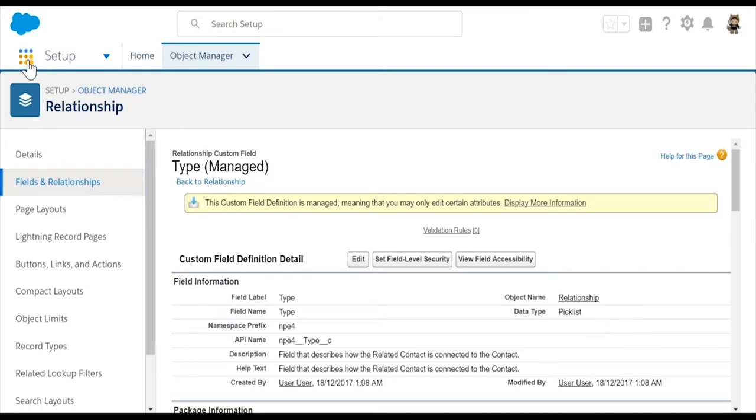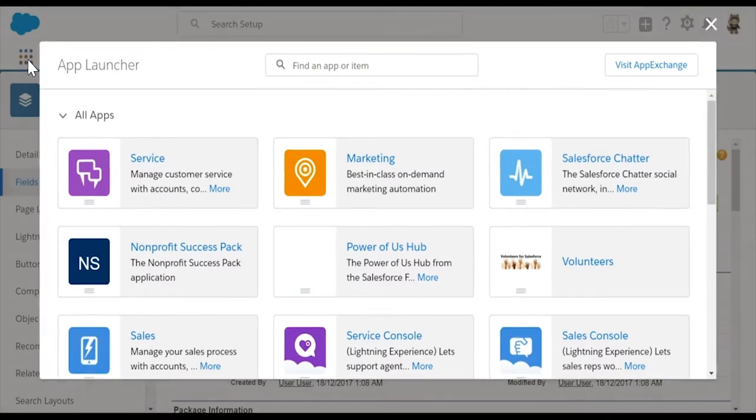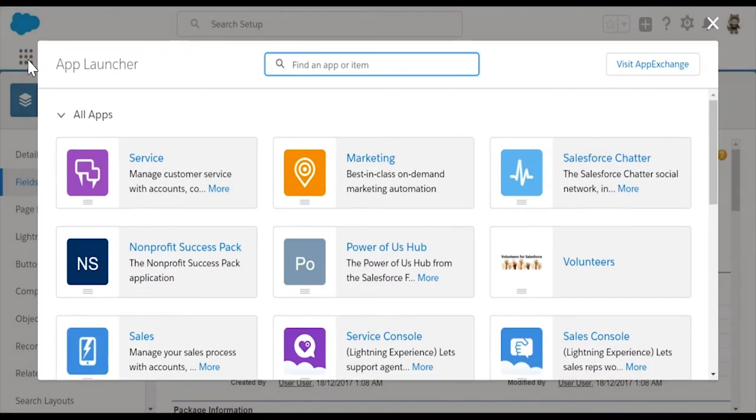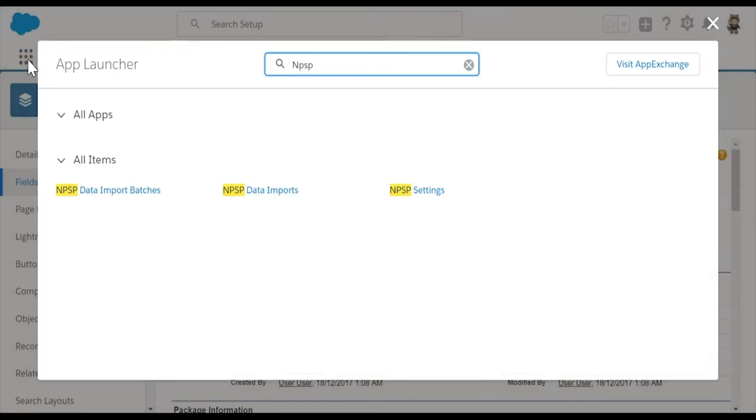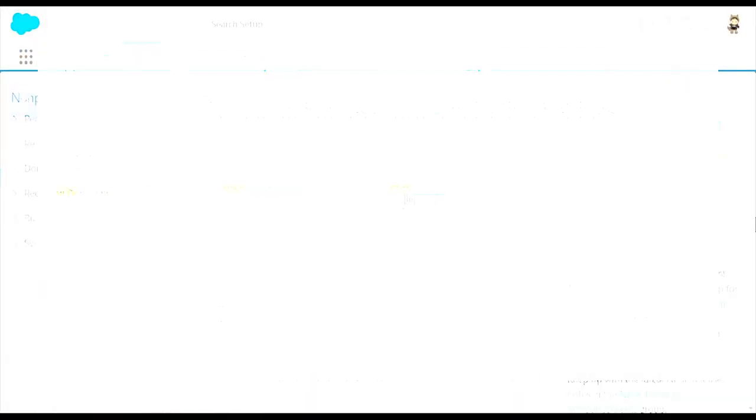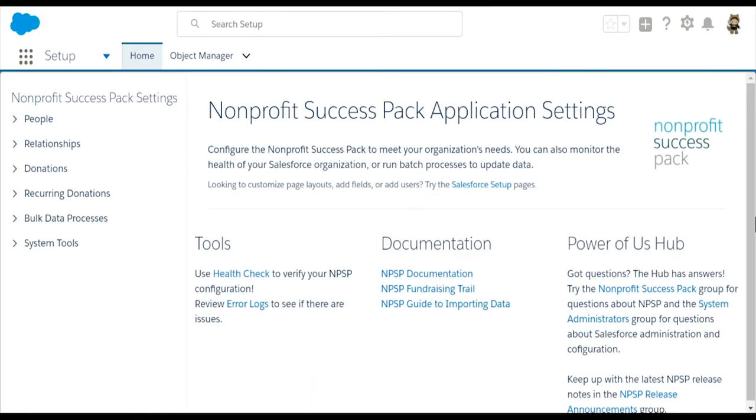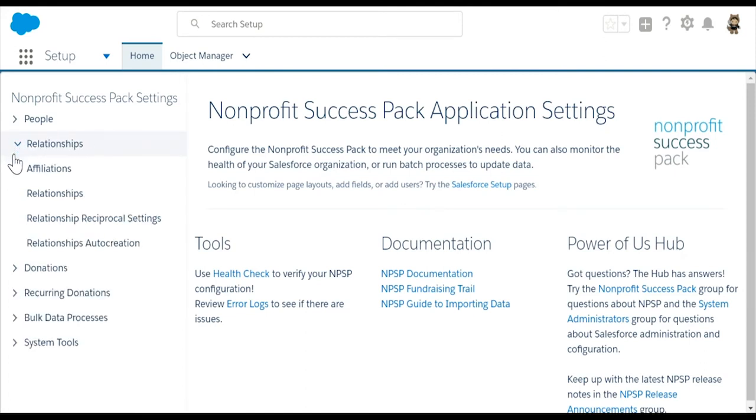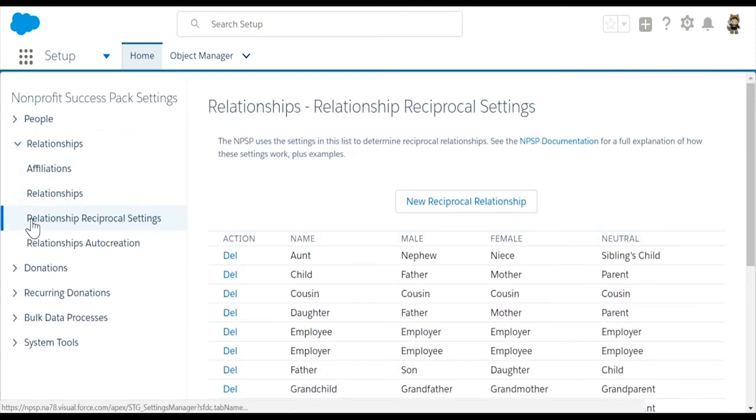Select the App Launcher. Search for NPSP. Select NPSP Settings. Select Relationships. Select Relationship Reciprocal Settings.